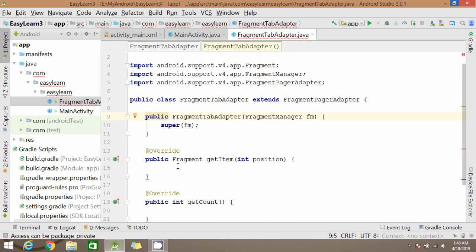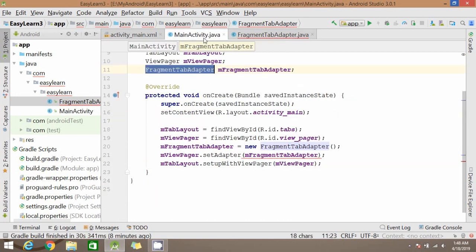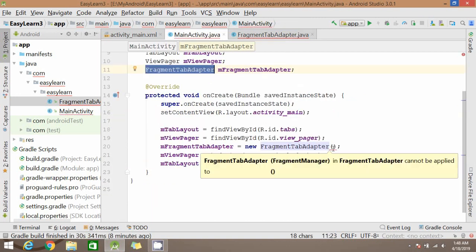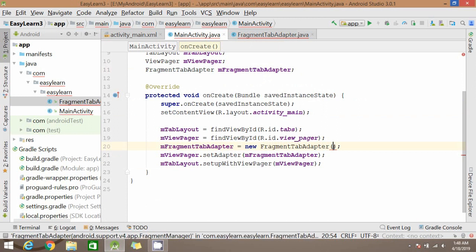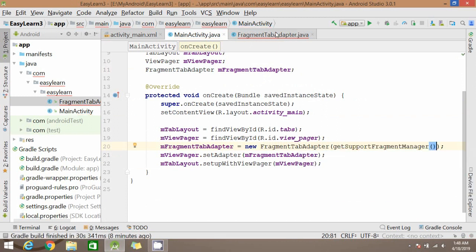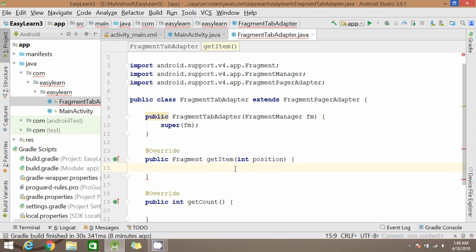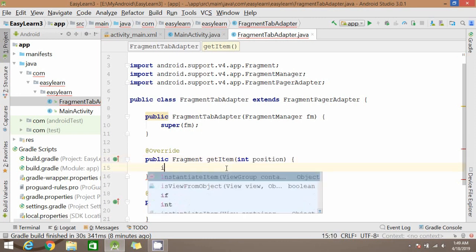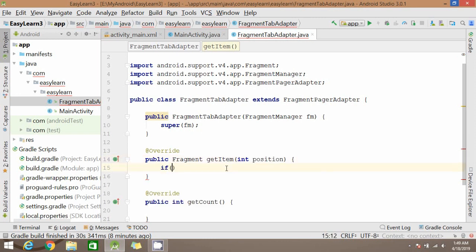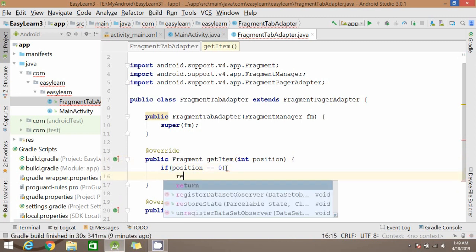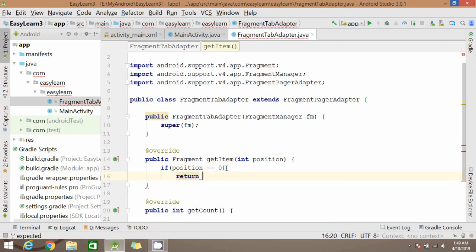This will be returning fragment. Here you have to pass the getSupportFragmentManager. So this will return fragment type for the position 0 and position 1 and position 2. For our slider screen we will write the method. For position 0 we will return the first fragment, I mean first screen, which is FoodFragment.